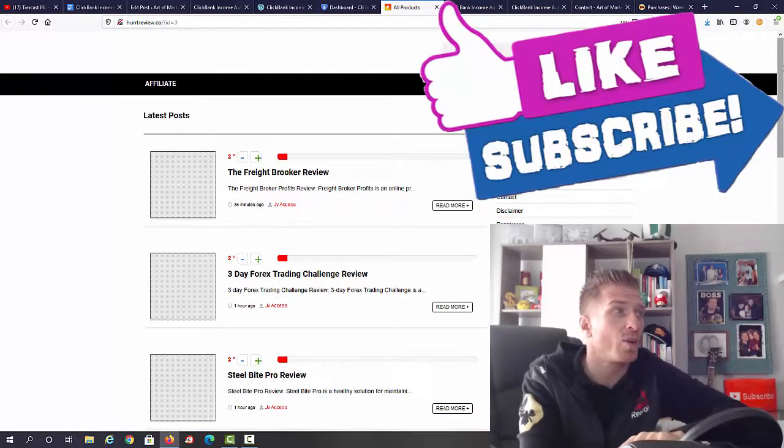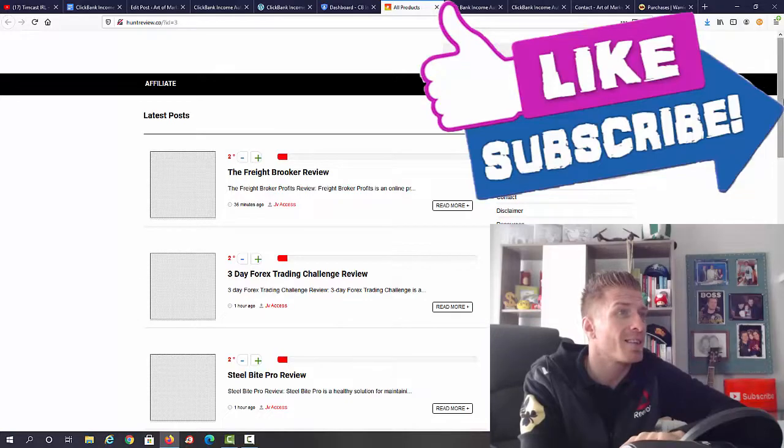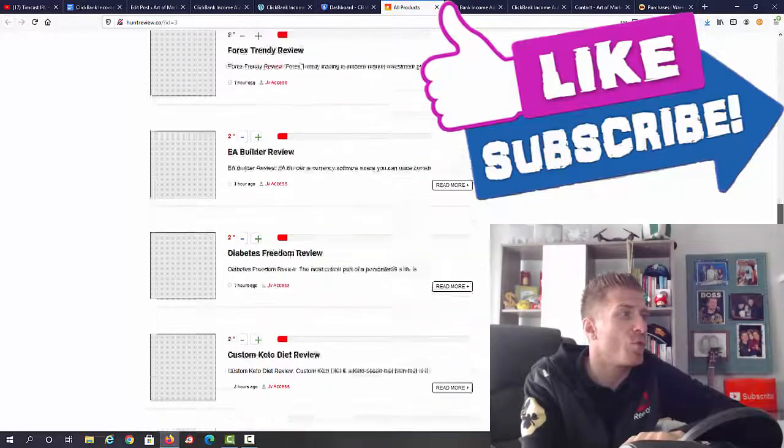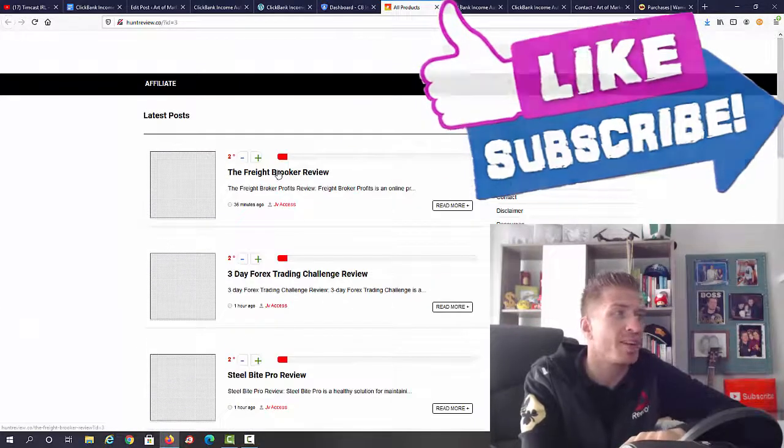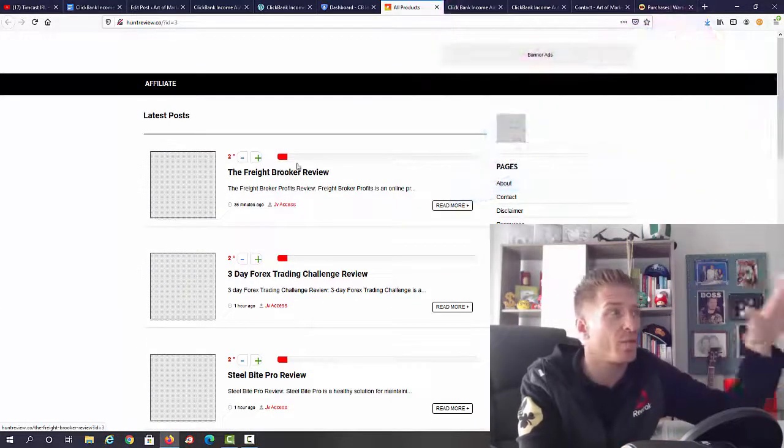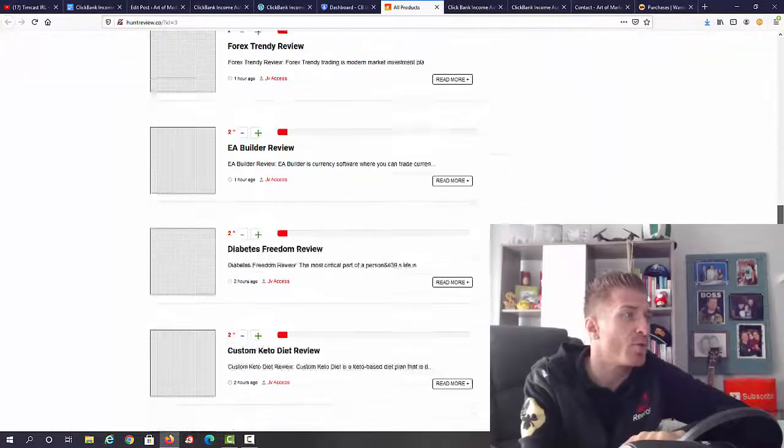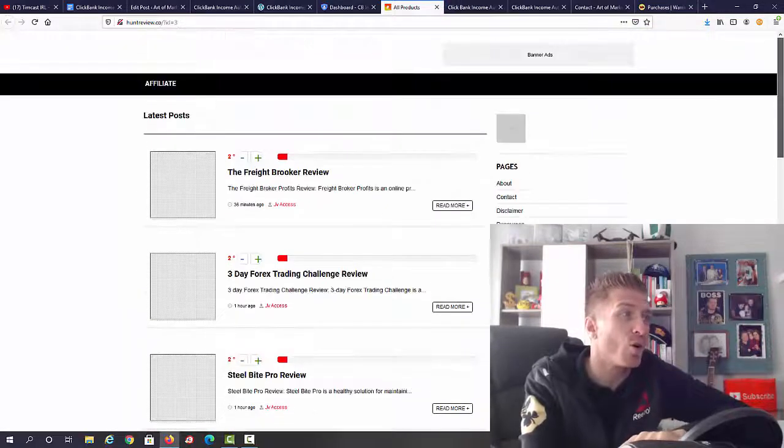You will have to add all of it. As you can see, we have all the latest posts. All of these latest posts are done for you. We have all of these reviews that are done for you.